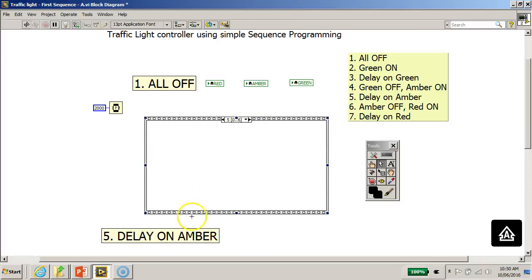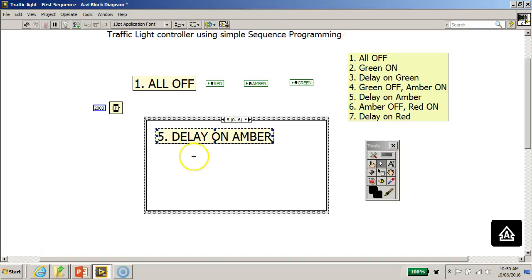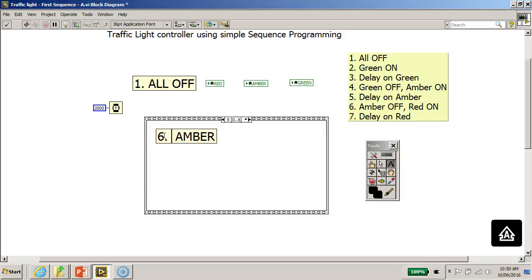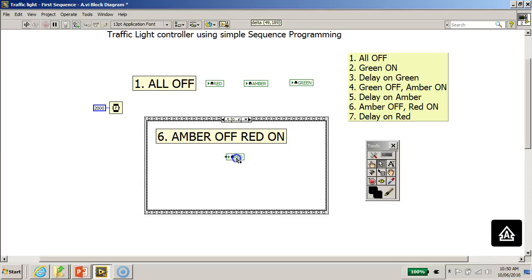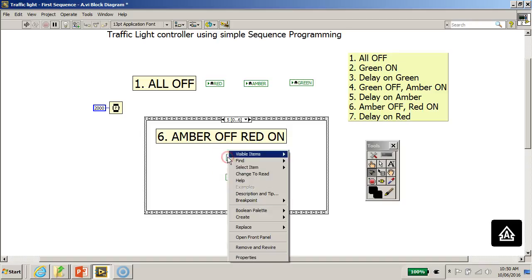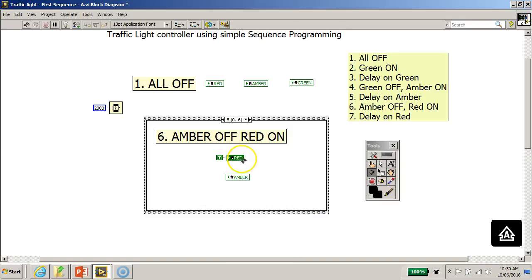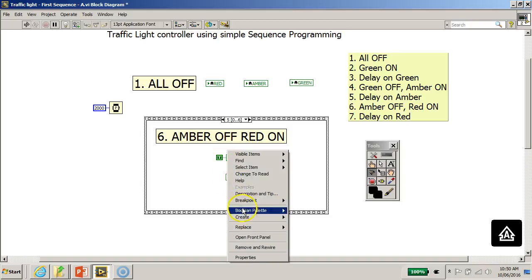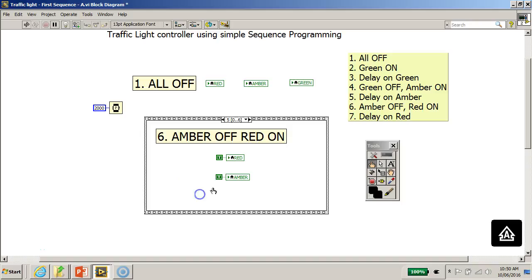Frame five is labeled 'Amber Off / Red On.' I'll pull in copies of the red and amber local variables. I'll wire a true constant to the red LED to turn it on, and wire a false constant to the amber LED to switch it off. That completes the amber off, red on state.